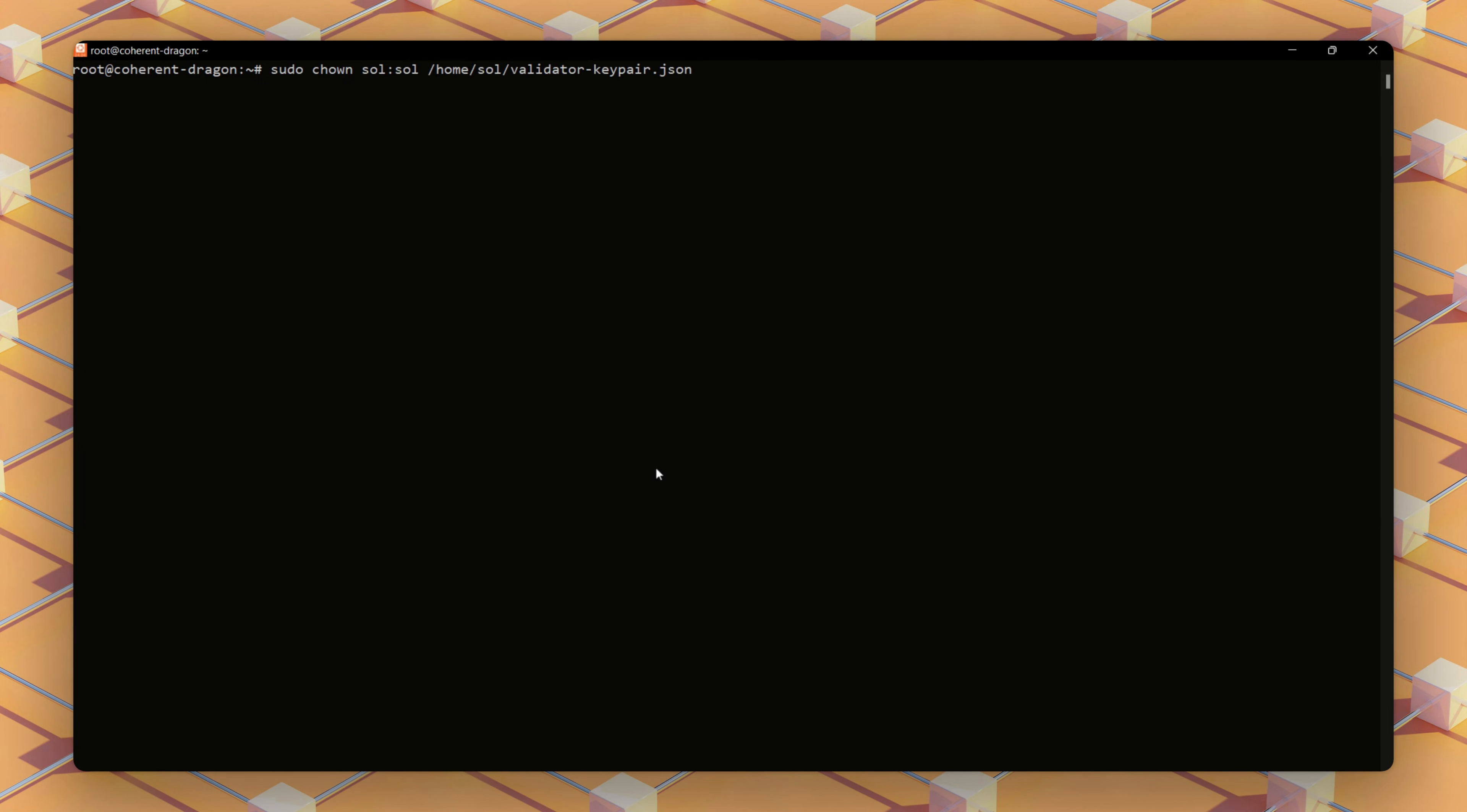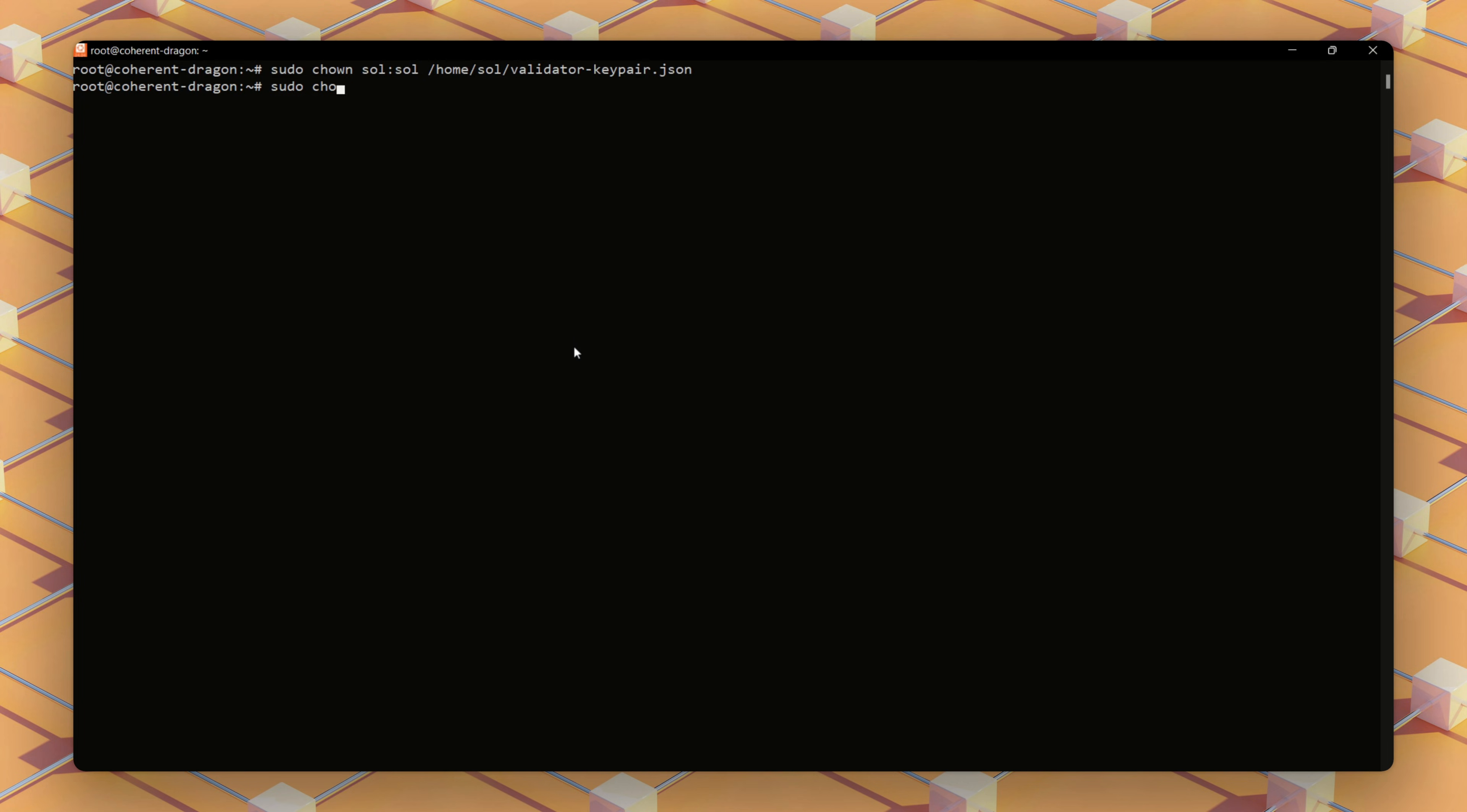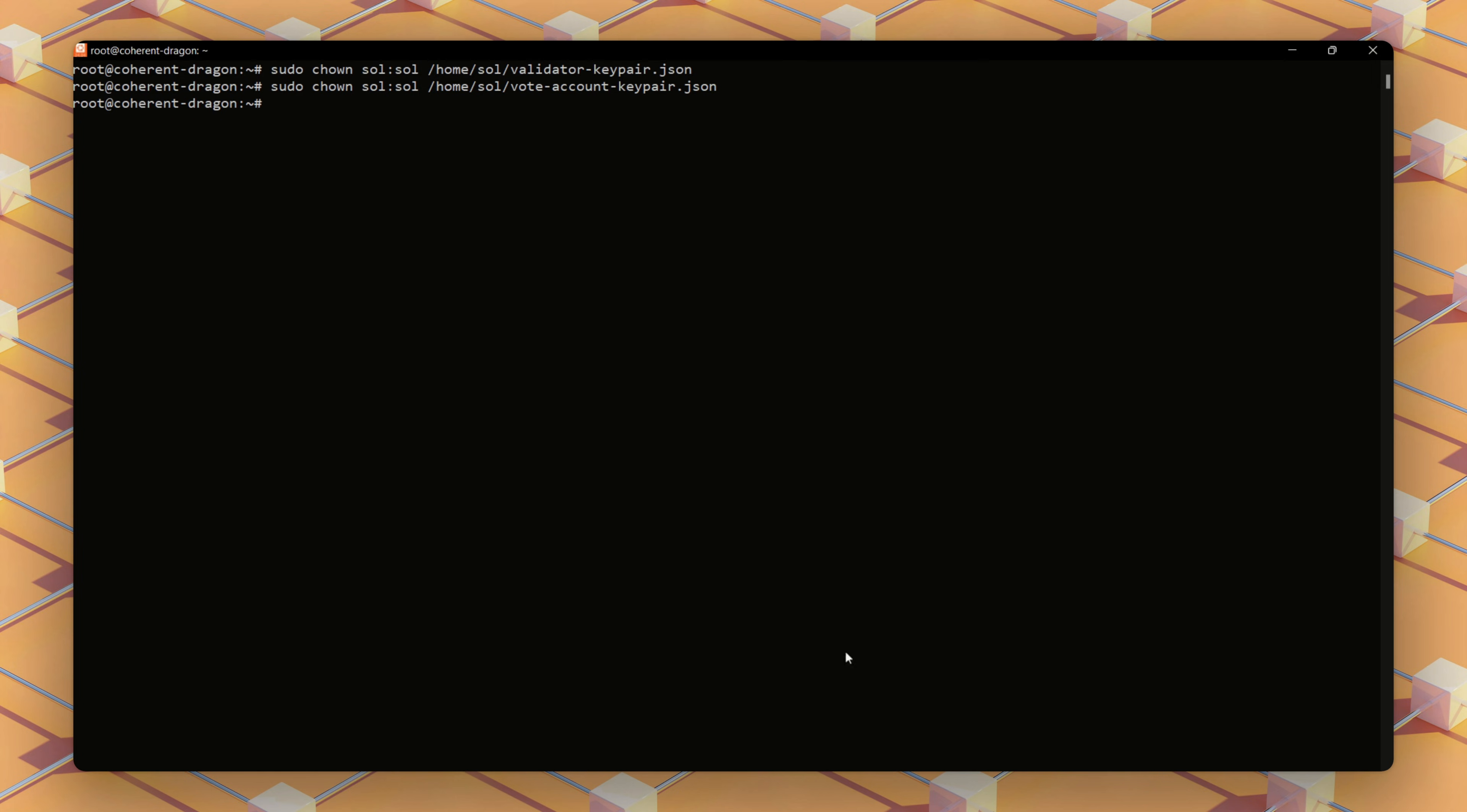You create these directories and assign ownership to the Sol user, ensuring the validator can access them. If issues arise, they're usually related to permissions or insufficient disk space, which you can check and correct.